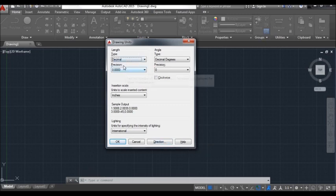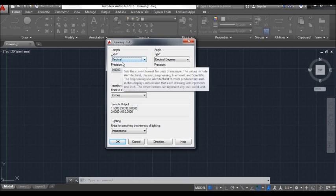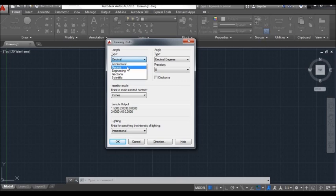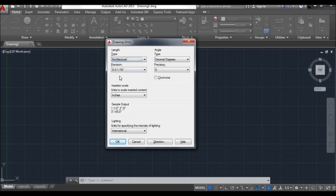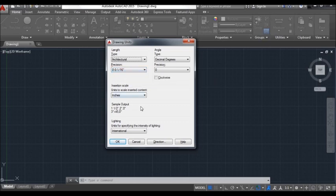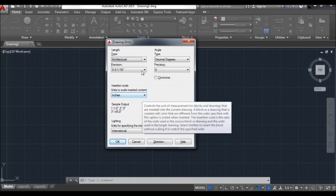Here we have the type of length — meaning the type of measurement units we should use. There are: architecture, decimal, engineering, fractional, and scientific. Mostly architecture is used by civil engineers. If we choose architecture, the unit will be represented in inches or feet, also in fractions. The unit of insertion means whenever we measure the distance between any two points, it will show us in inches.